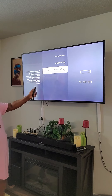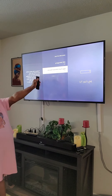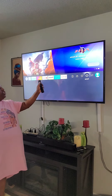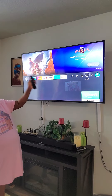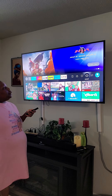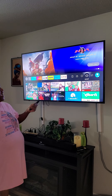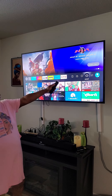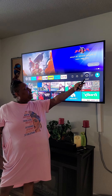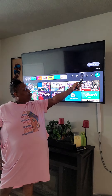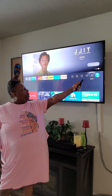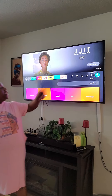Then you're going to hit the Home button on your Fire Stick remote. Come back down to your right-hand corner and go to the Search bar. Hit Search.